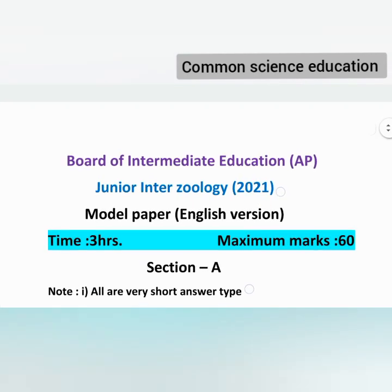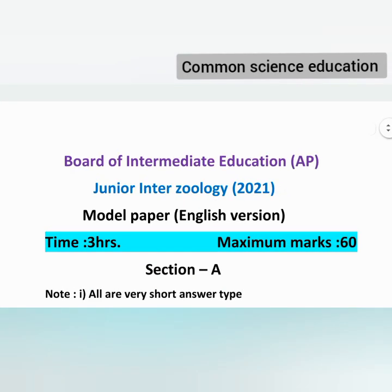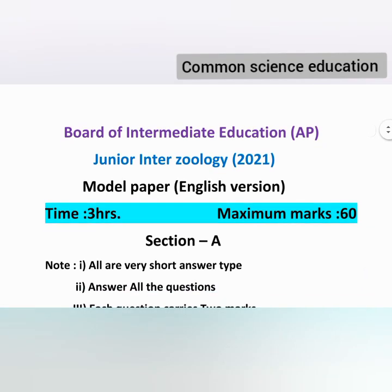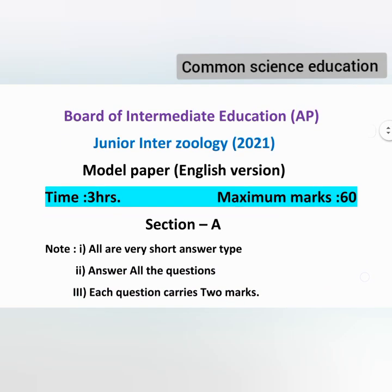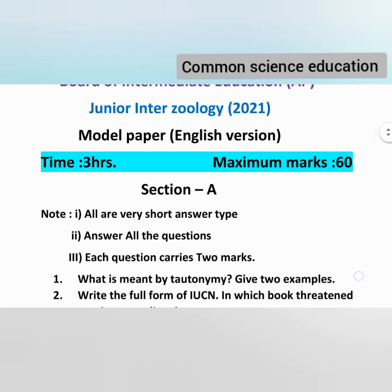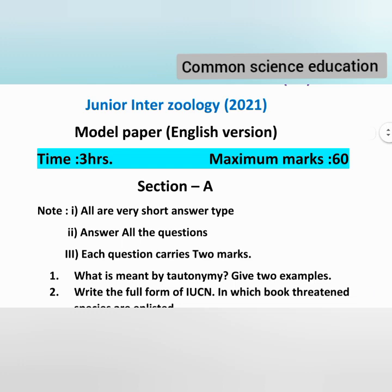Hello people, welcome back to my channel Common Science Education. This video is called Intermediate First Year Zoology Question Paper and Model Question Paper.